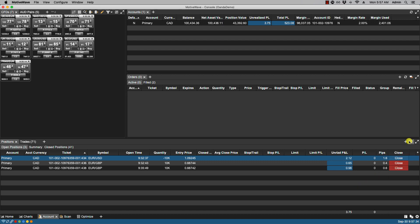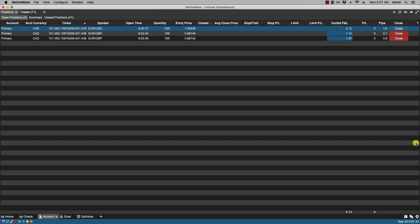In the upper right hand corner we can refresh our positions by clicking on the refresh positions icon. We can also maximize the panel and restore the panel.